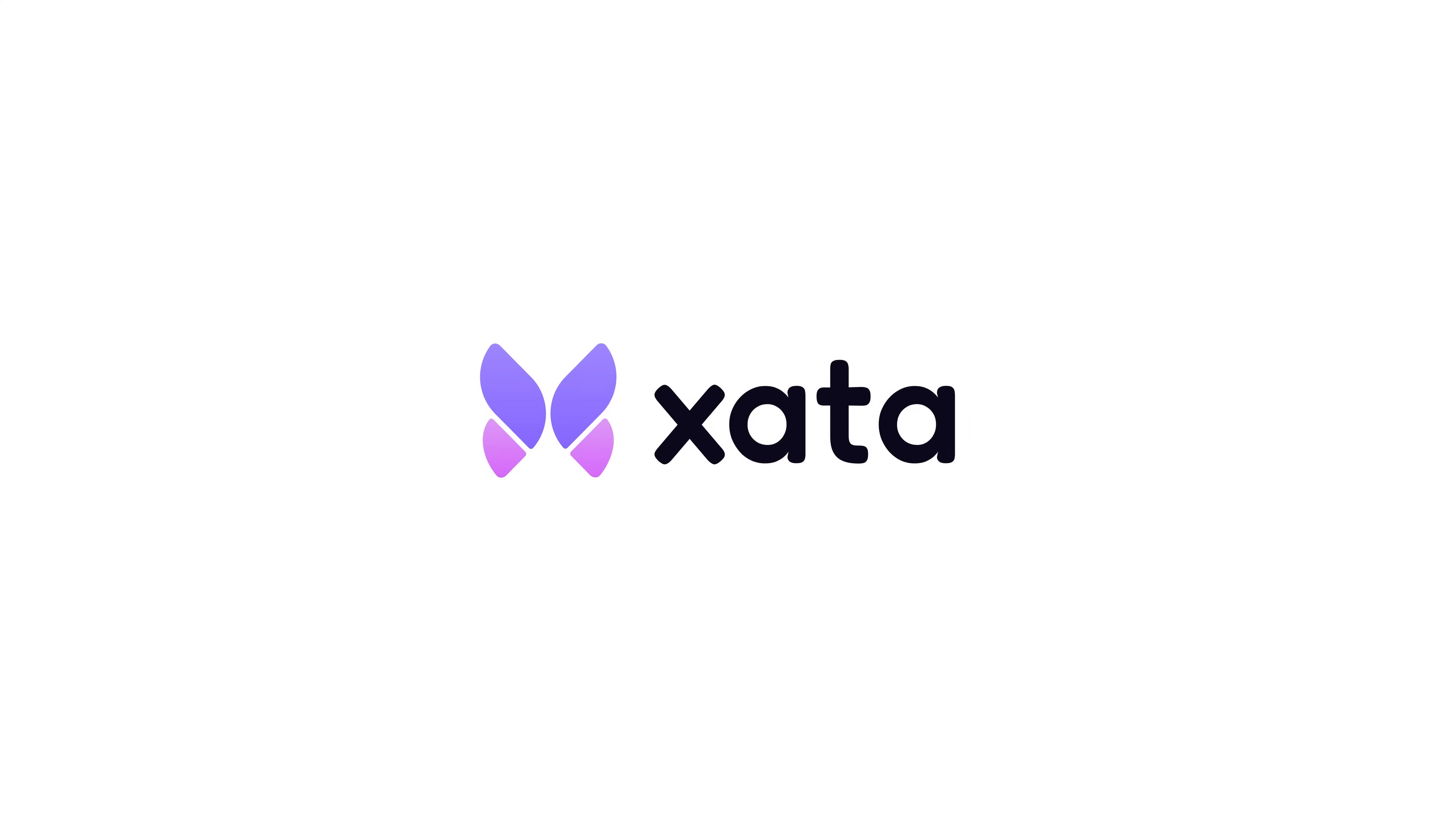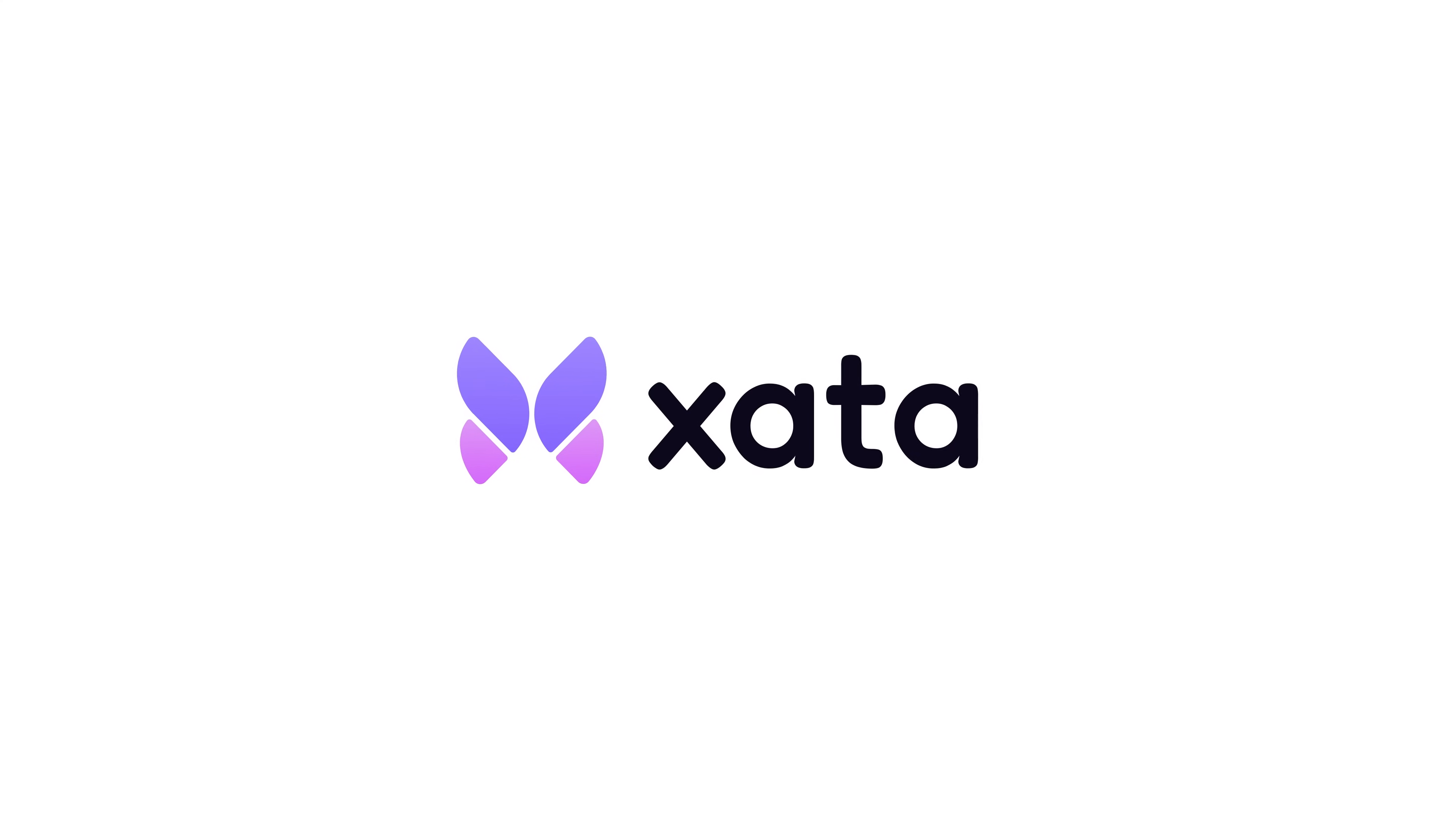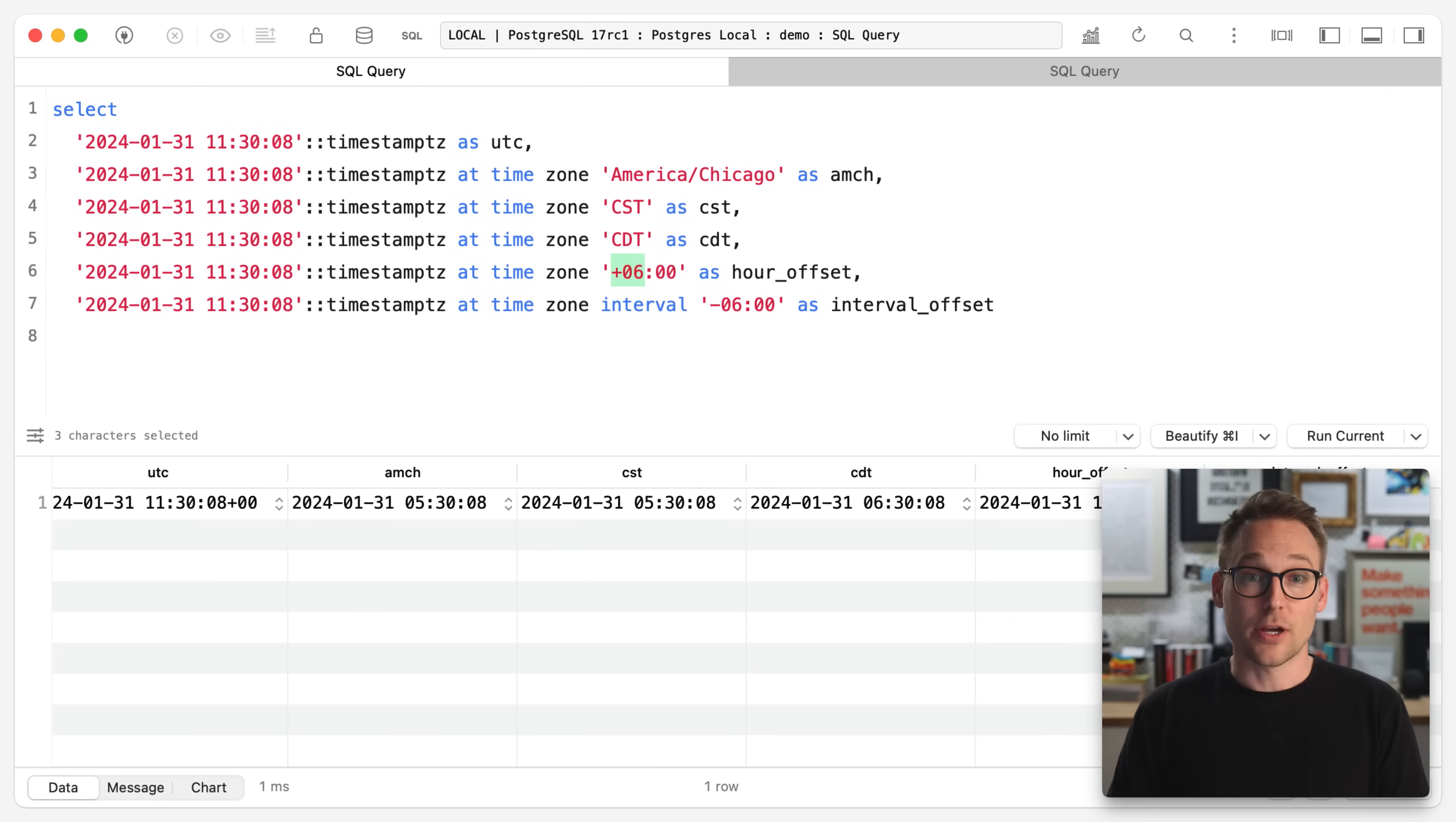Before you do, I want to give a shout out to Zeta at xata.io. They are a production grade rock solid Postgres platform for teams that ship fast. So if you need a place to put your Postgres database, check out Zeta. Okay, let's watch this video about the way that Postgres handles time zones.